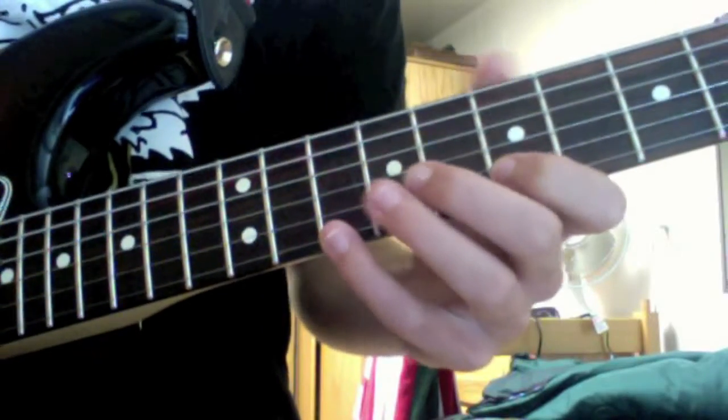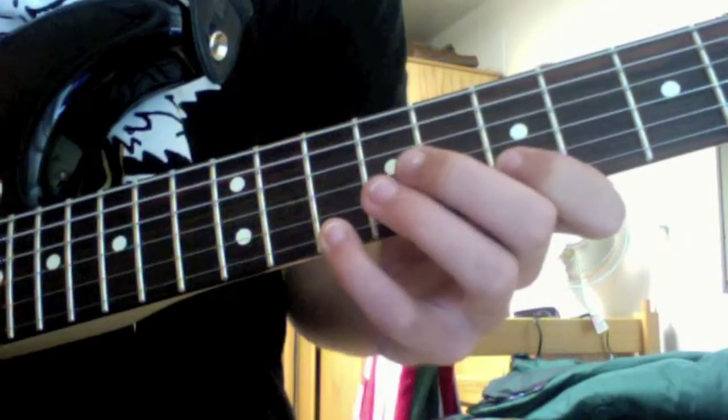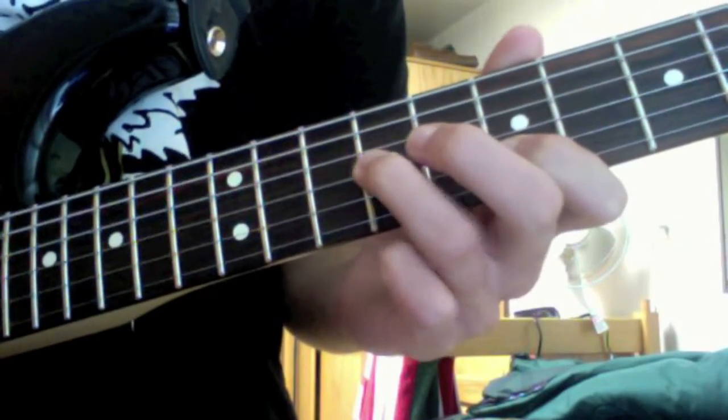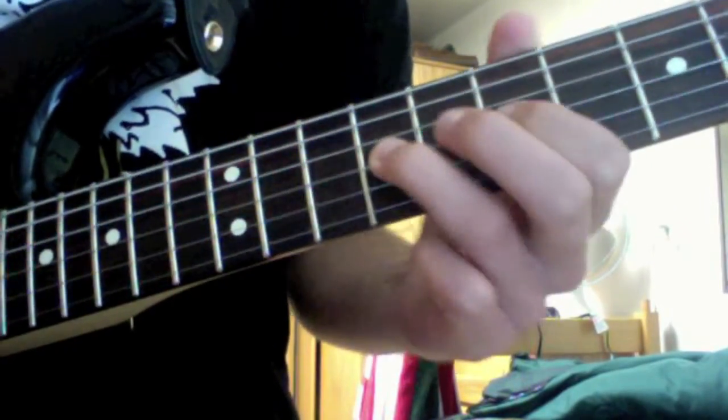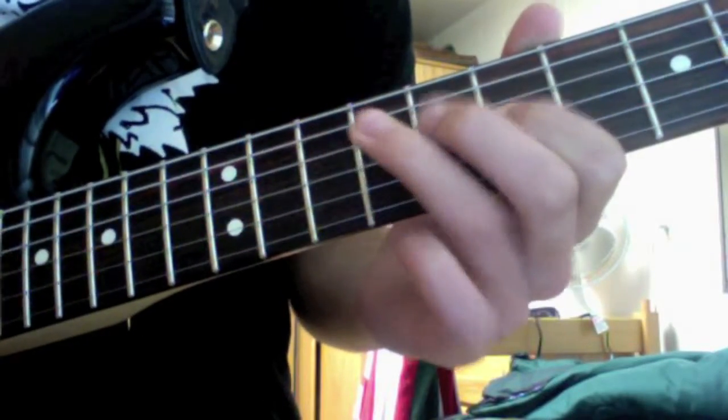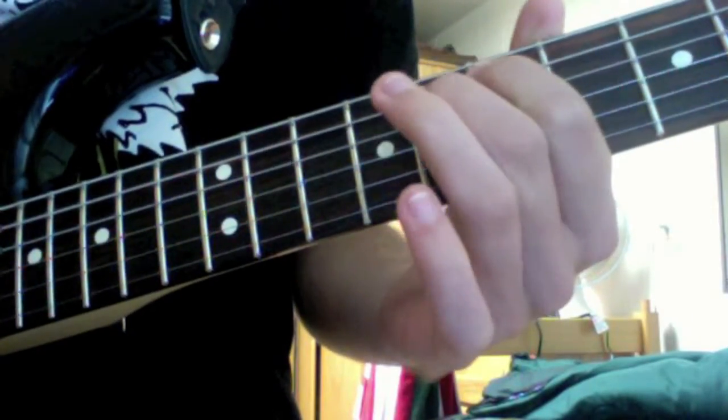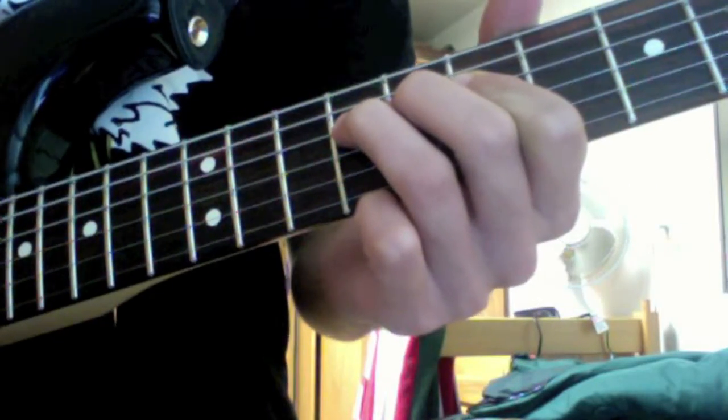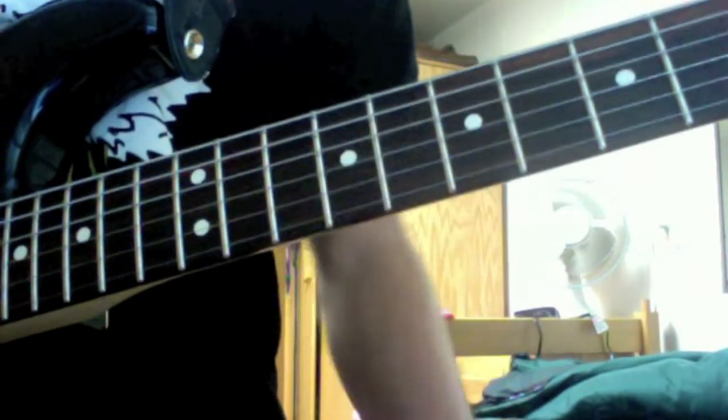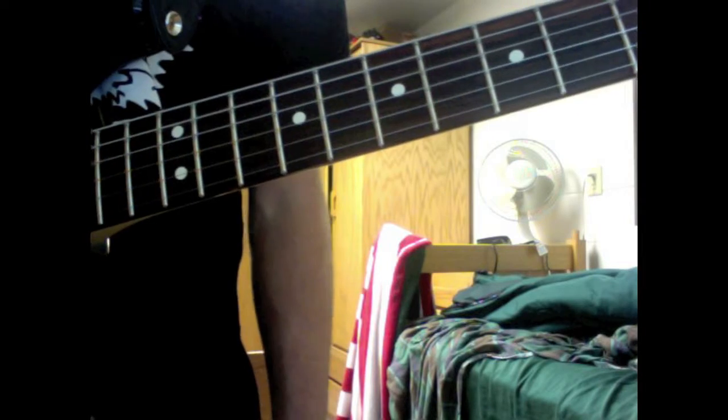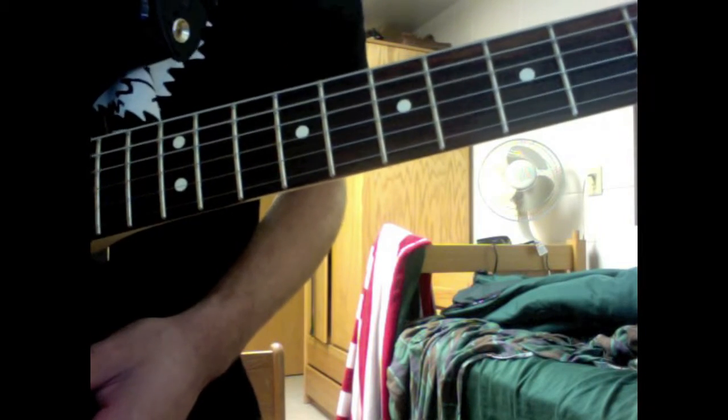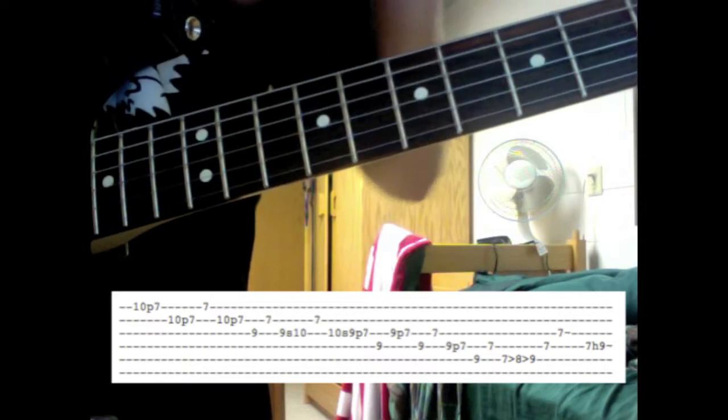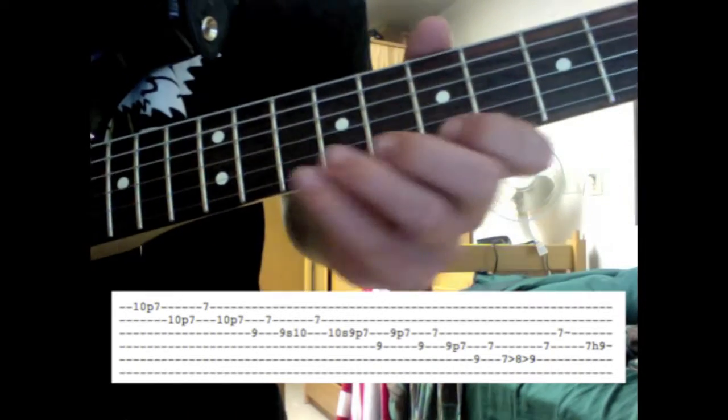So here's what it sounds like slowed down a lot. So now what I'm going to do is I'm going to magically make the tab appear below. Alright, so let's get started.